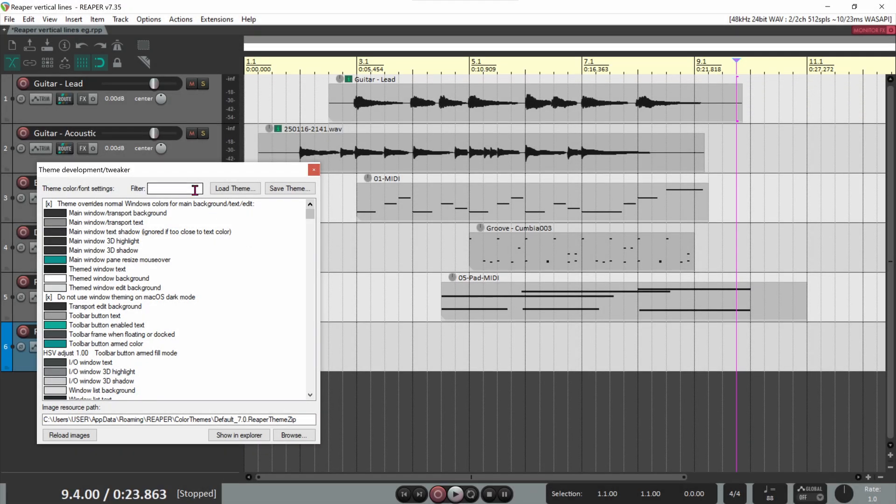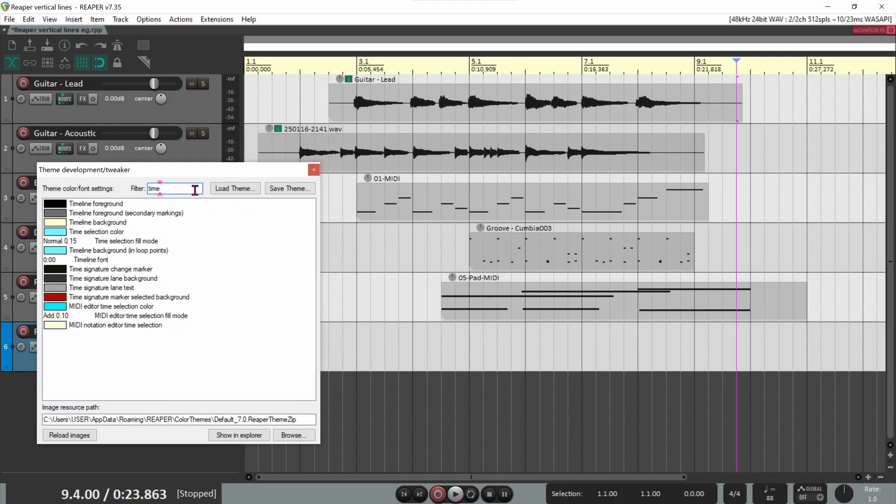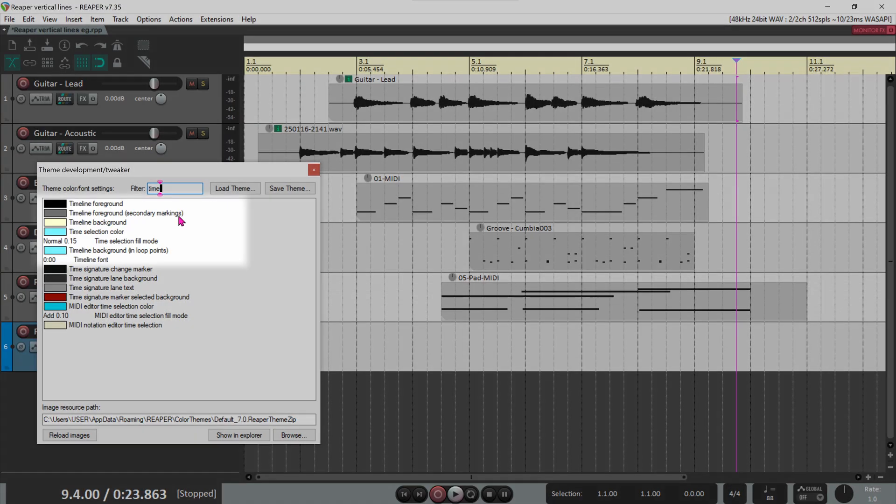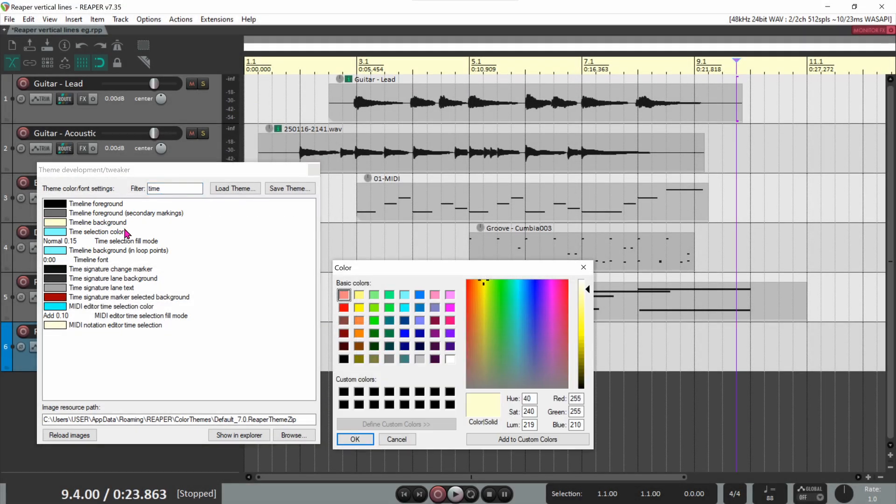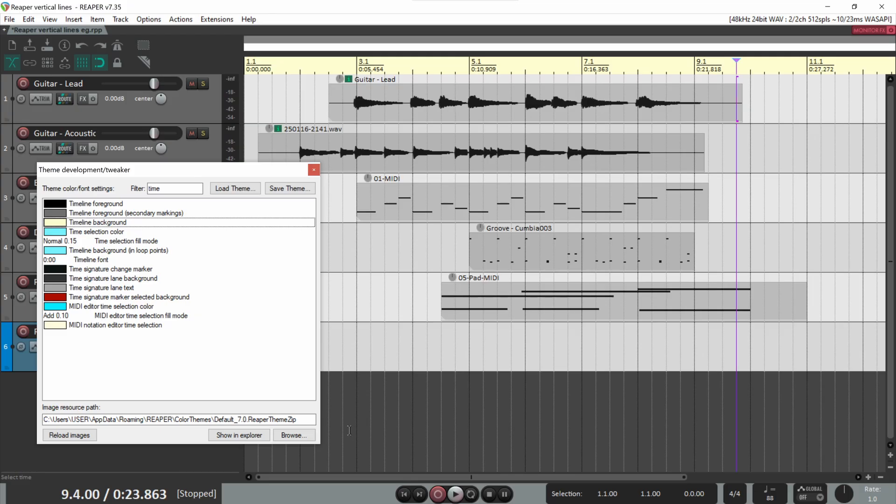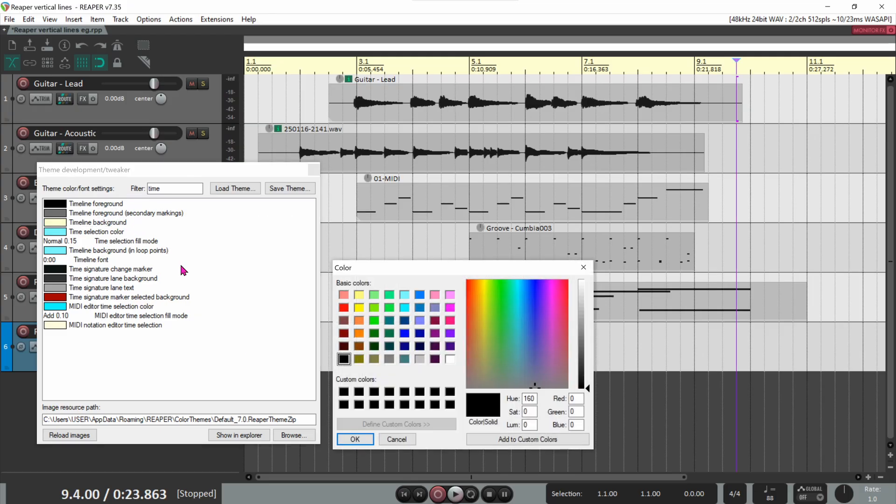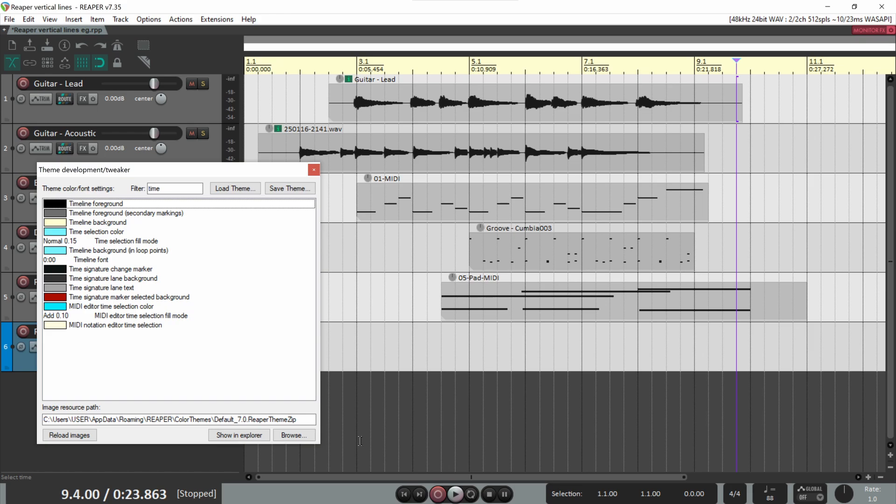Enter time into the filter to show the relevant theme lines. I like my timeline to stand out and be very readable, so I use yellow for the background and black for the foreground, which is the text color of the timeline numbers. Black on yellow works for me, but use any colors you want.